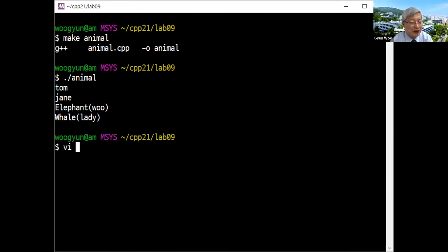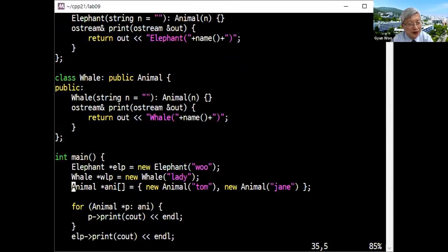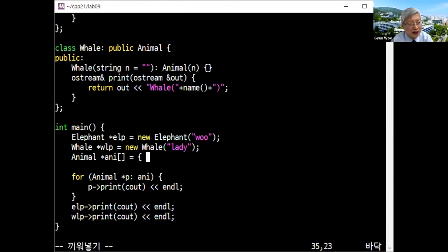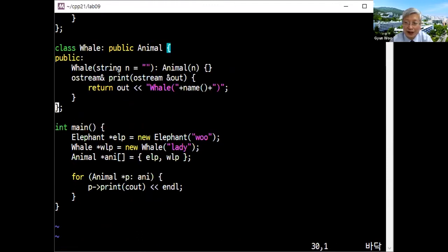However, if you'd like to modify this — since you have two pointers rather than assigning new objects separately, you want to make them as elements of an animal pointer array containing elp and wlp. Rather than printing Elephant and Whale directly through their own pointers, you want to print Elephant and Whale through the pointer array of animal type.